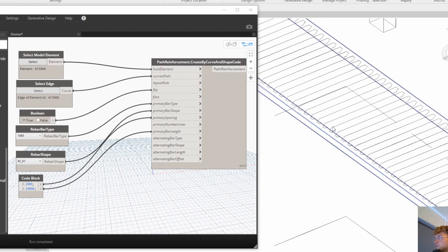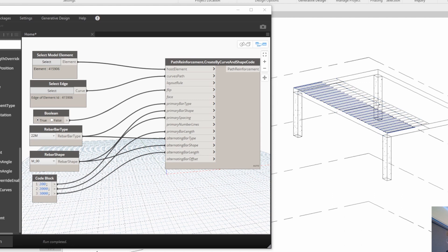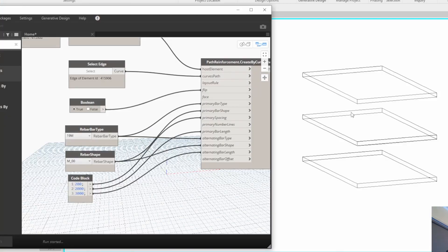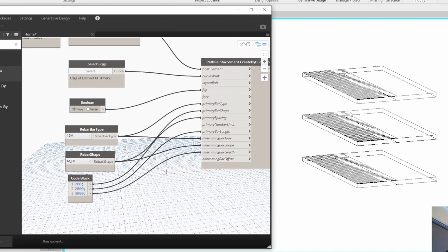Welcome to another video of my playlist about reinforcement in Revit. Today we will cover how we can automate path reinforcement with Dynamo. First we will look at how we can create path reinforcement with Dynamo, then how we can create alternating rebars in our path reinforcement sets, and finally how we can apply our script to multiple floors and slabs on larger scale projects where we can save a lot of time.